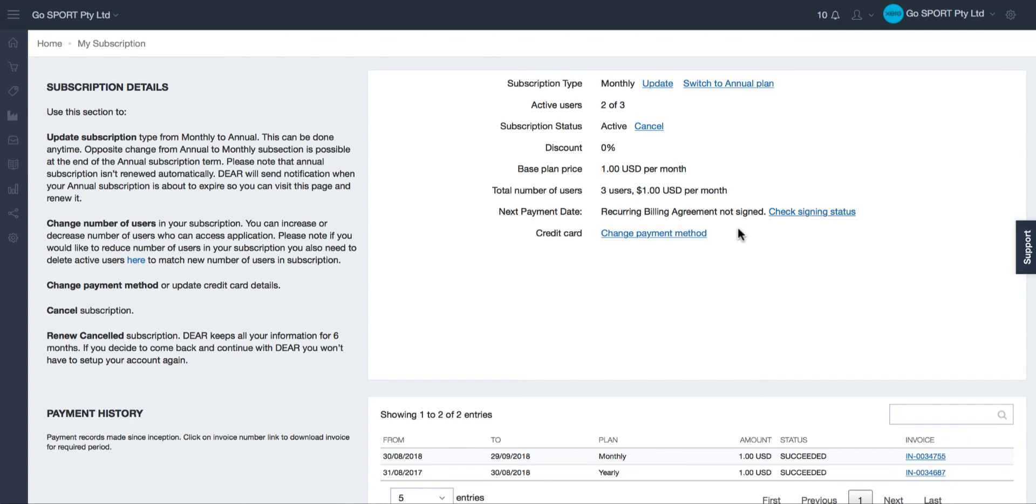This means that the person who has signed up to our service has not yet signed the electronic document which was emailed to them shortly after completing the sign up process. If the agreement is not signed then your recurring payments will not be taken and you will lose all access to Dear after the expiry of your first month's subscription.